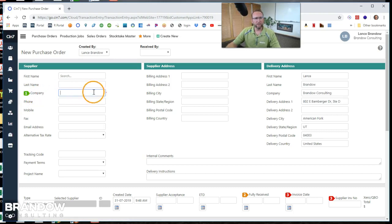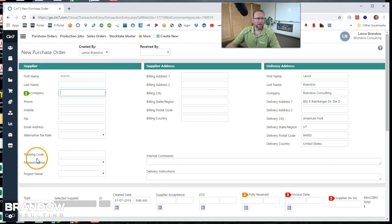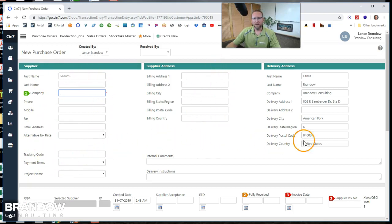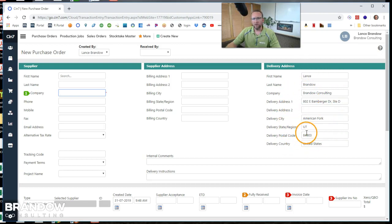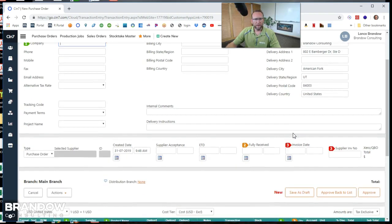Now let's take a look at this screen for a second. We've got the supplier area here, the supplier address, and then the address it's going to be delivered to. That's our warehouse that we reside in.